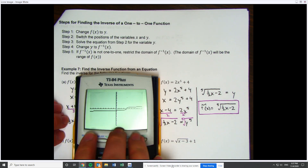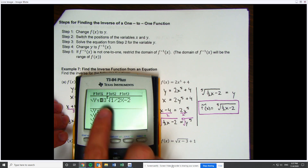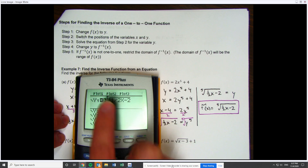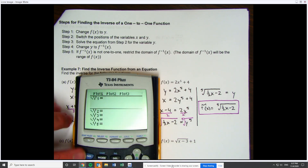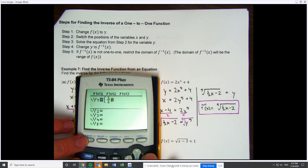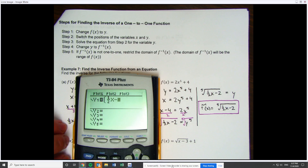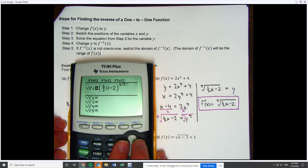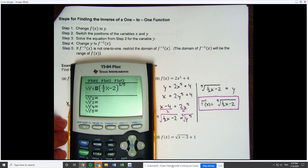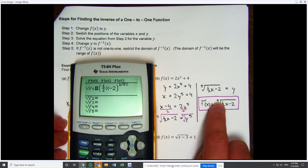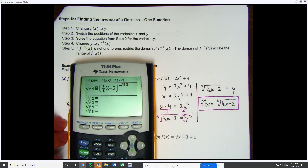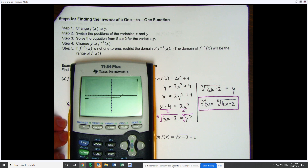If your calculator doesn't have access to put the fifth root, what you would do is write (½x − 2)^(1/5). Whatever number is the index of the radical becomes the denominator of the fractional exponent. You get the same exact result, so don't freak out if your calculator doesn't have access to put the fifth root.